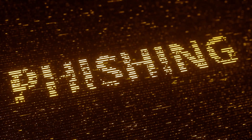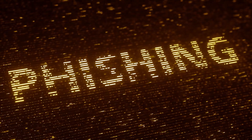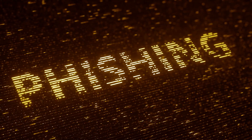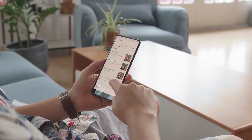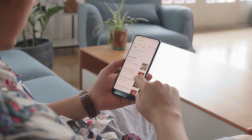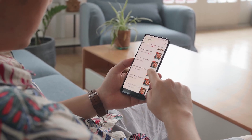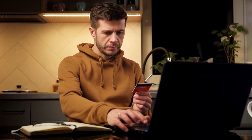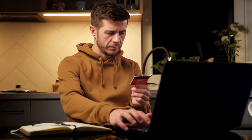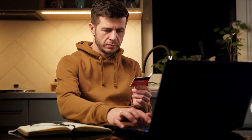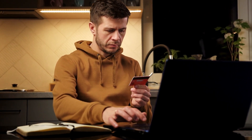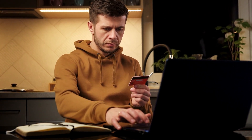Next, we have pharming, which is a type of phishing attack that doesn't actually rely on deceptive emails or messages, but instead manipulates DNS settings or uses malware to redirect you to fraudulent websites without your knowledge. Then you're going to be tricked into entering your sensitive information on these fake sites, believing you are on a legitimate platform.